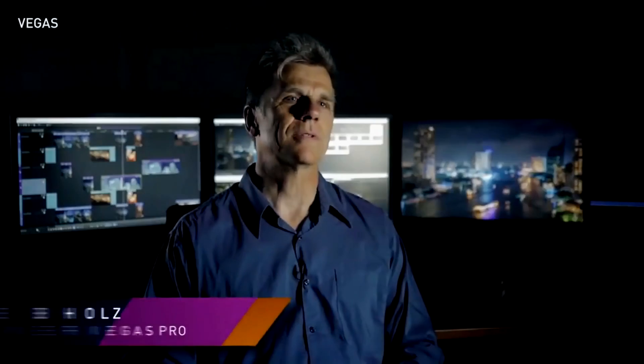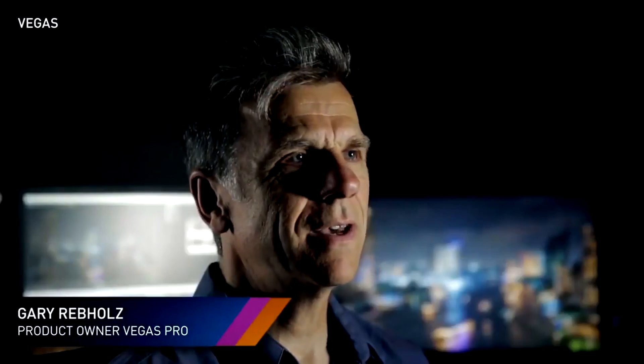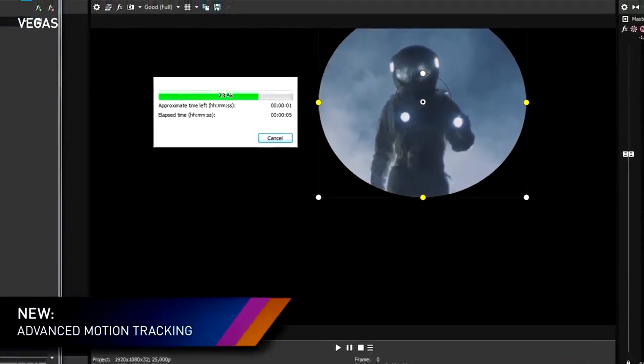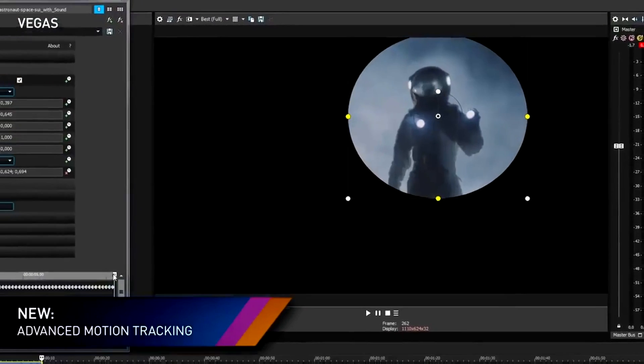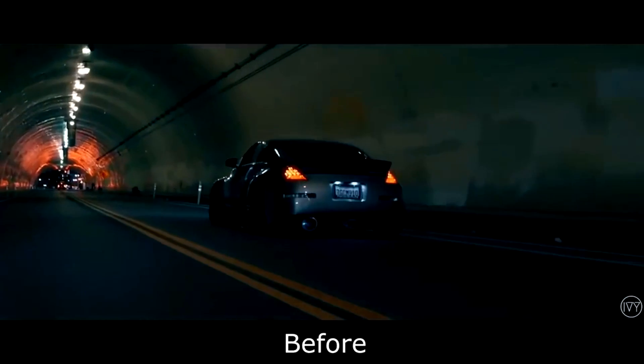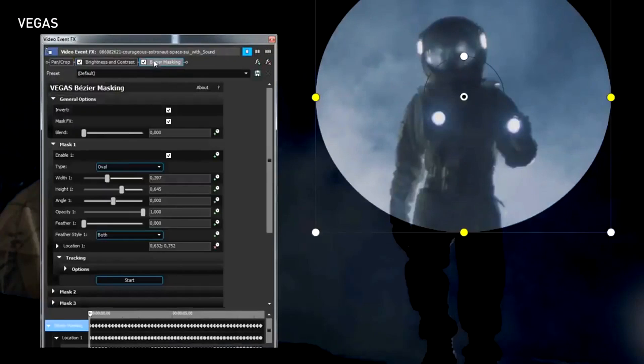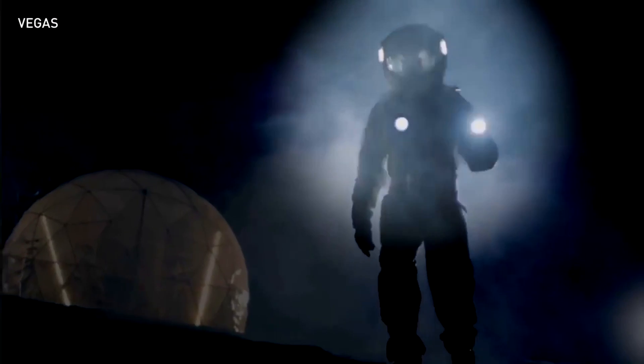Hello, I'm Gary Rebholz and I'm proud to introduce Vegas Pro 16. Over the past two years we've made significant changes to Vegas Pro, and with version 16 we implement some of the features that you've told us are most important to you: motion tracking along with a flexible masking tool, so that for the first time masking out a moving object or applying a video filter to obscure a moving face is easy to do right inside Vegas.